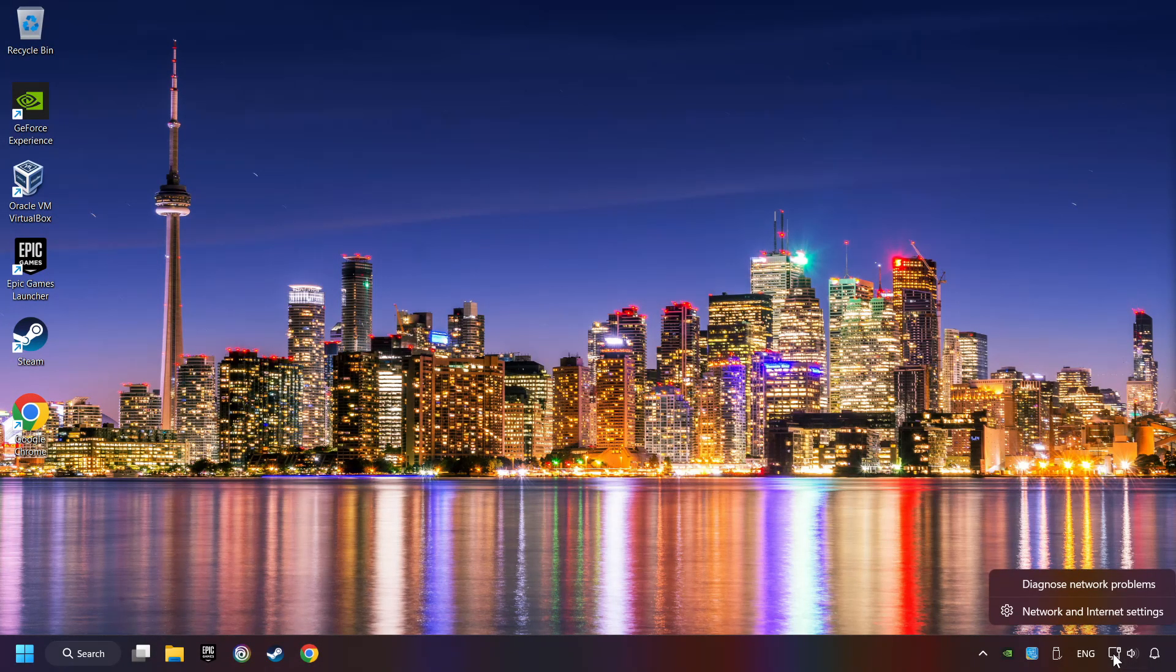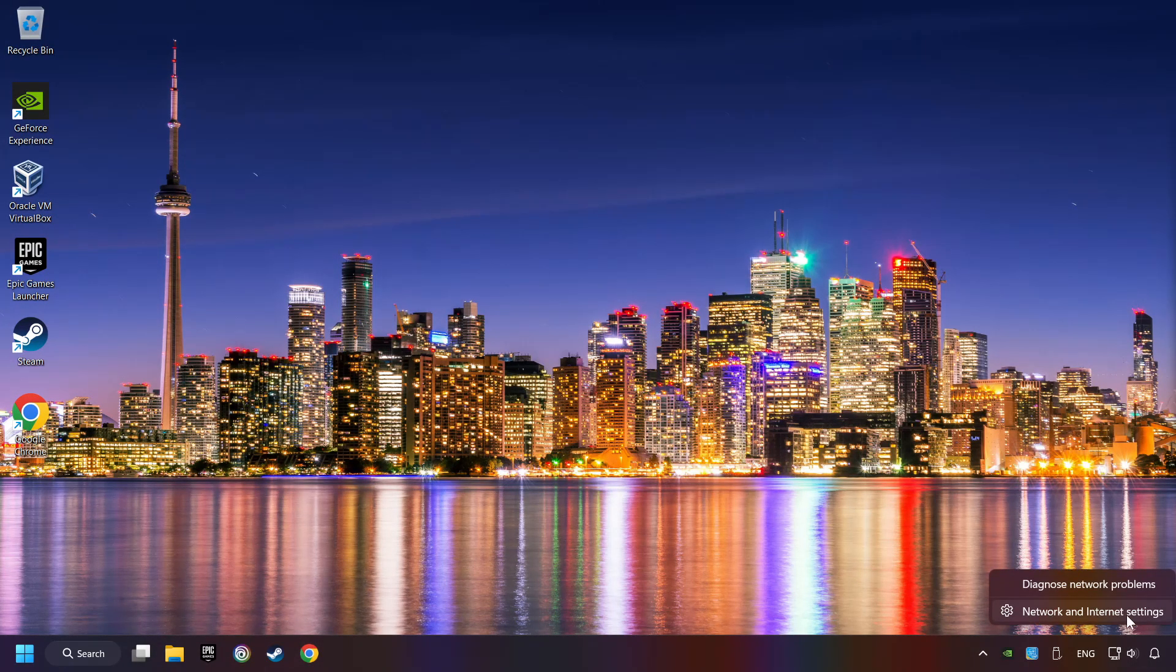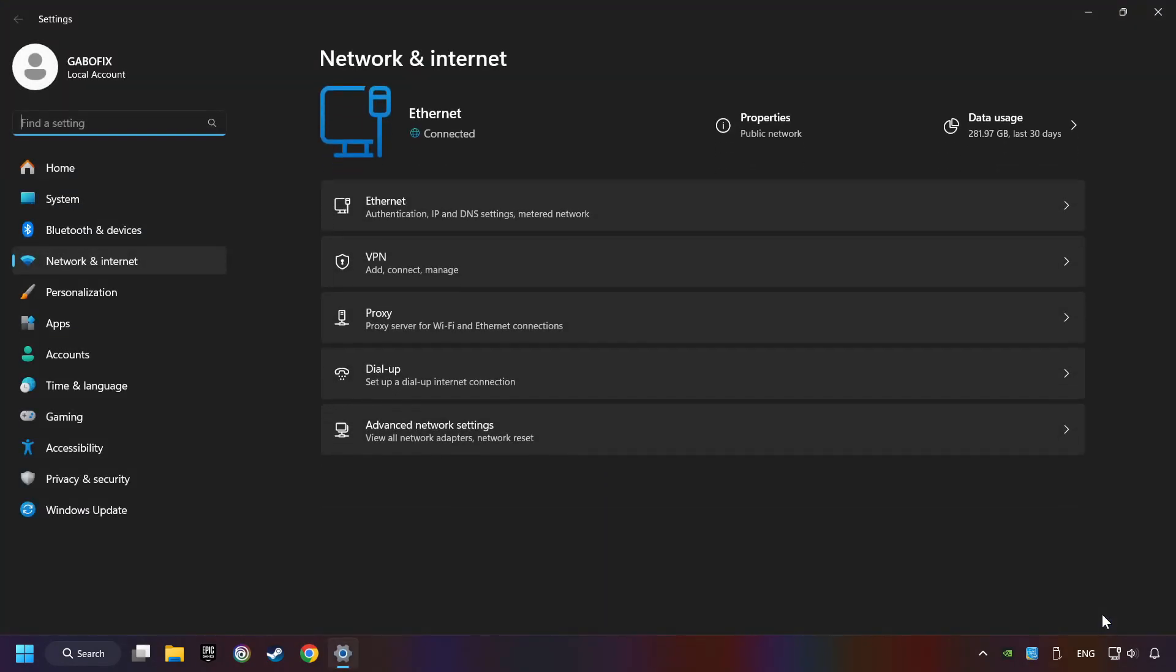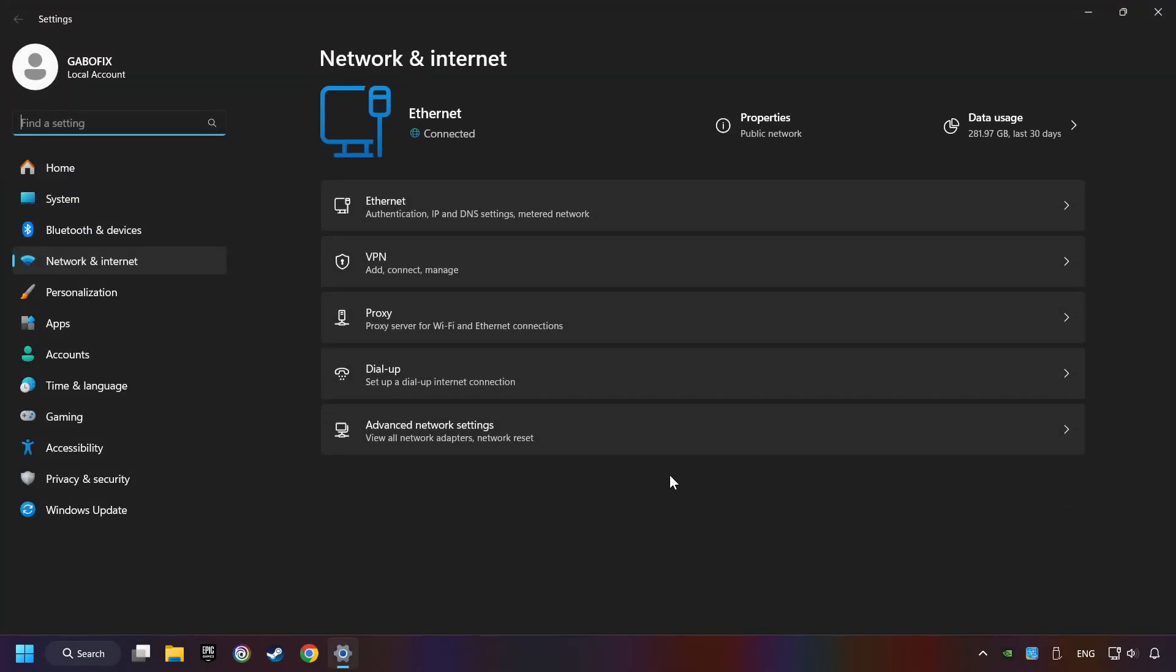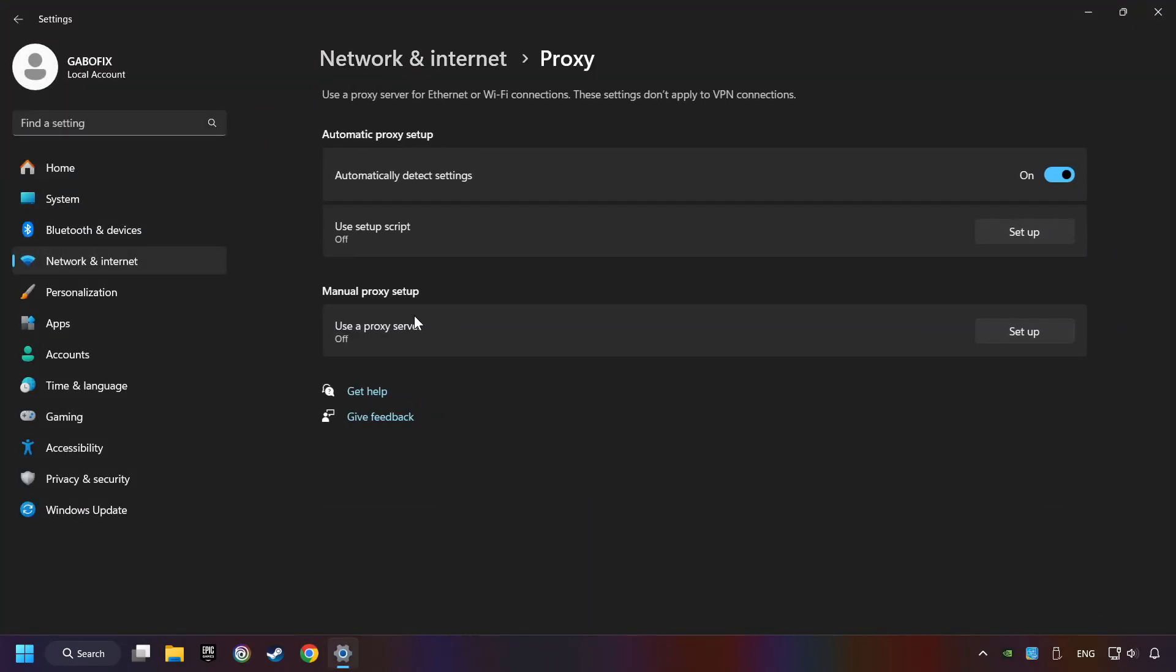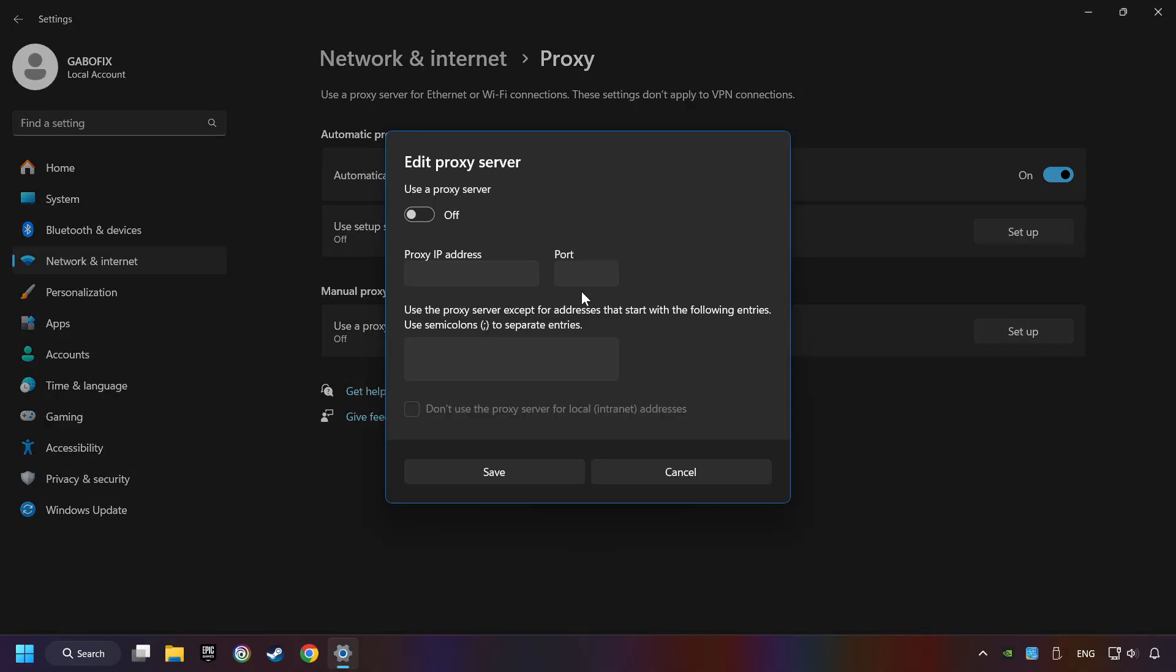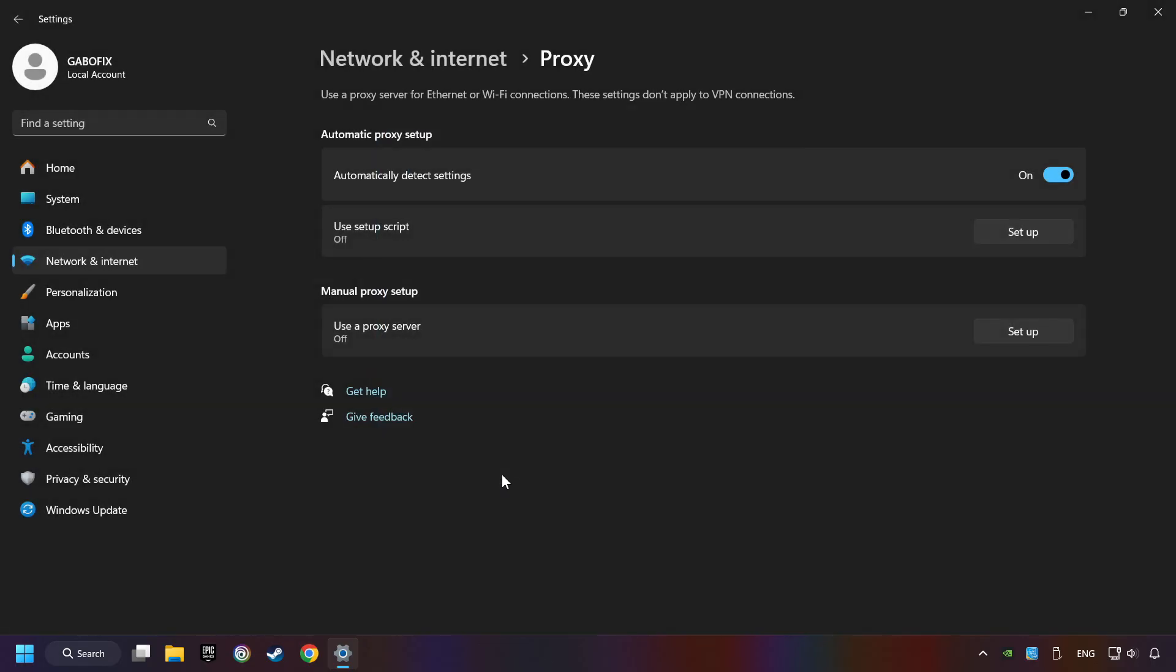Right-click Ethernet and select Network and Internet Settings. Click Proxy, then click Setup. Turn off the proxy server and save. Close the window.